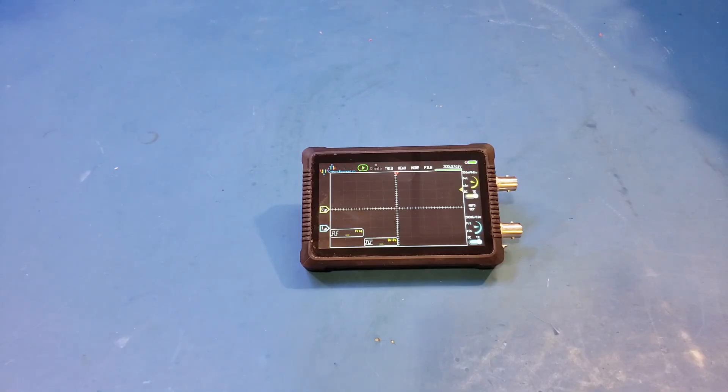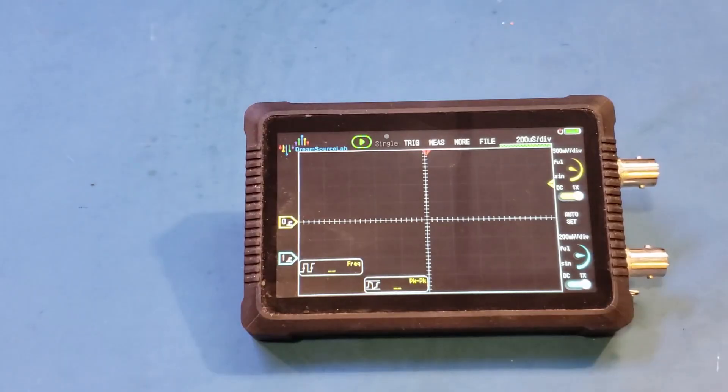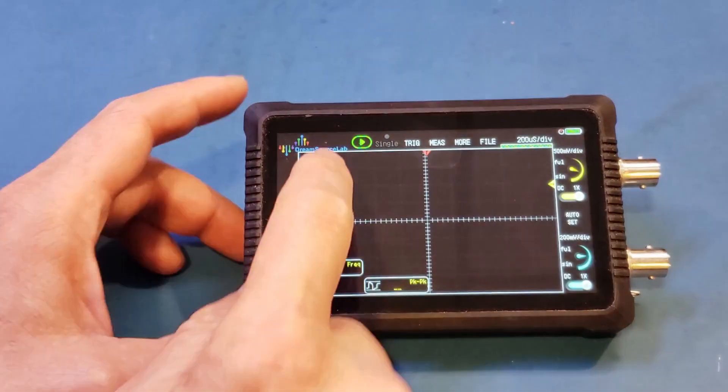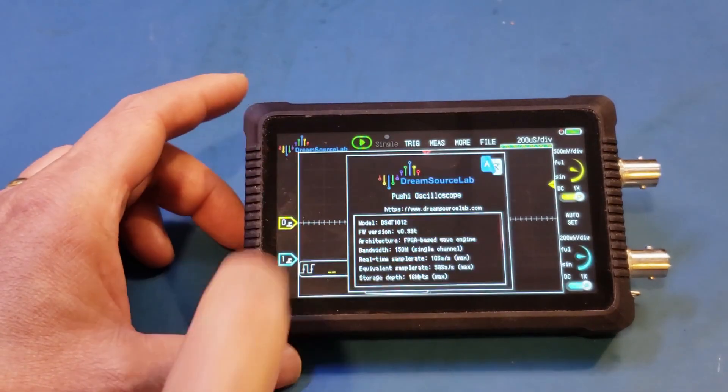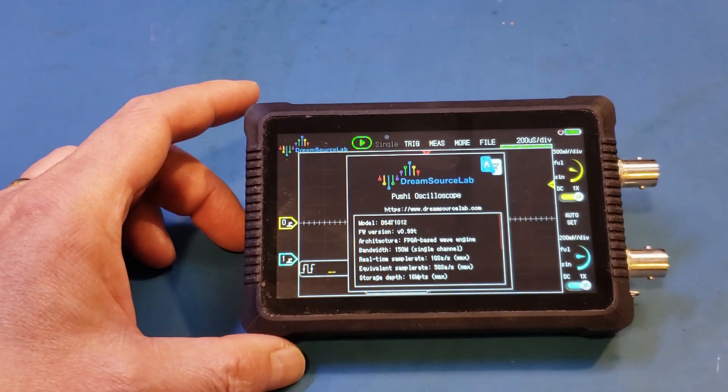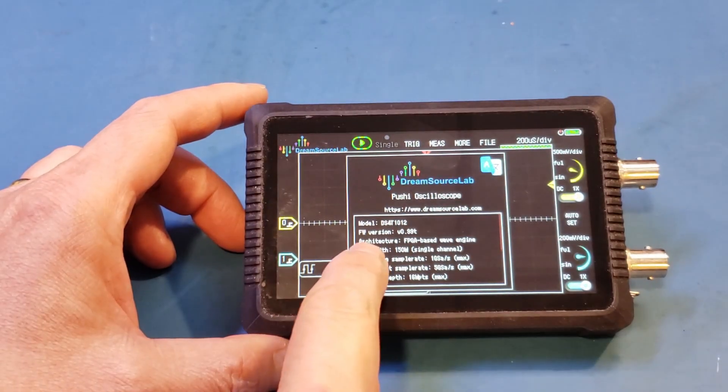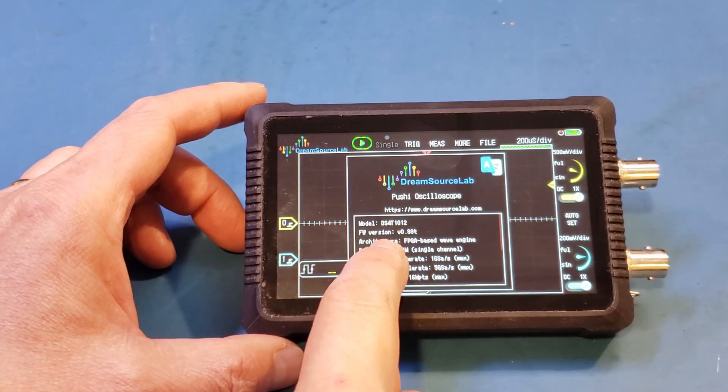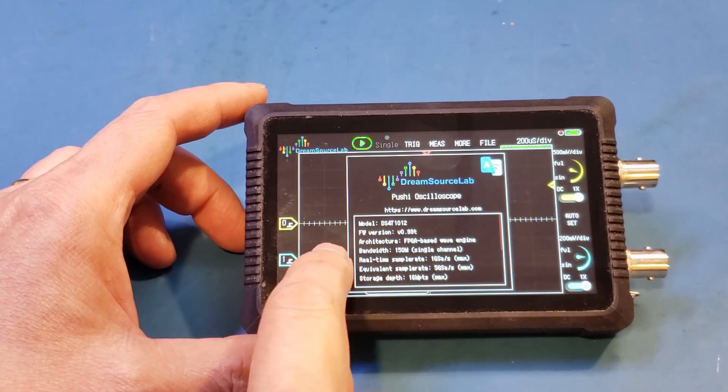Now let me zoom in here. You can see, let's take a look at the version. You can see the firmware version currently is at 0.99T.